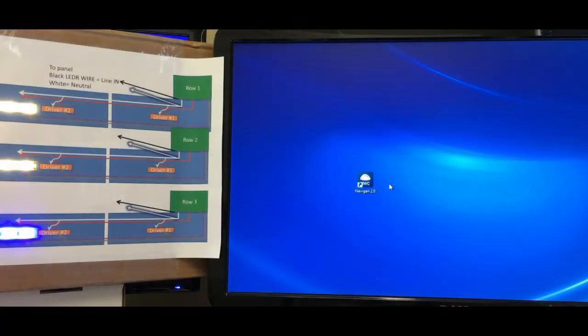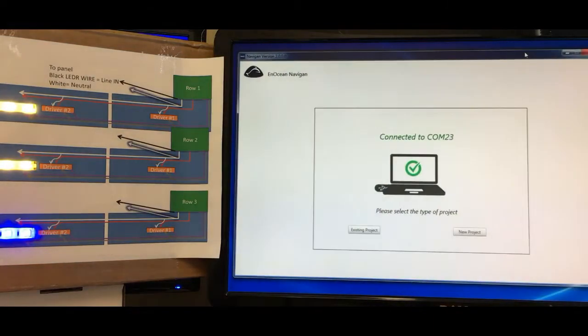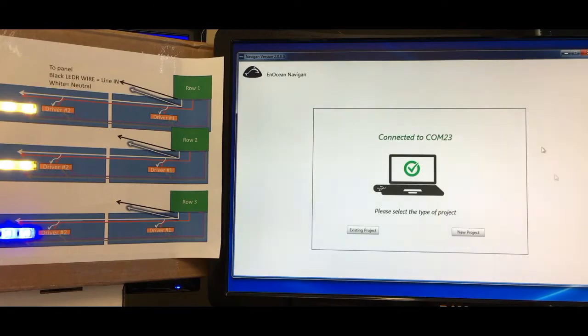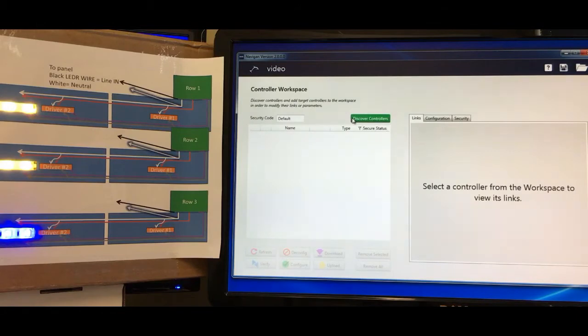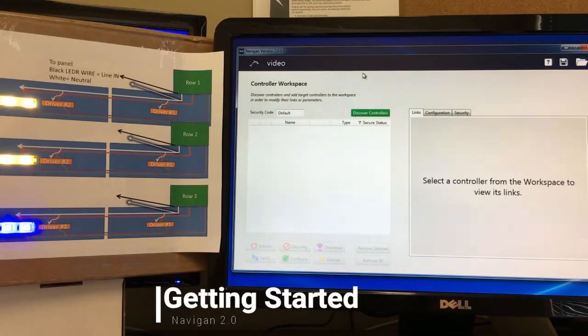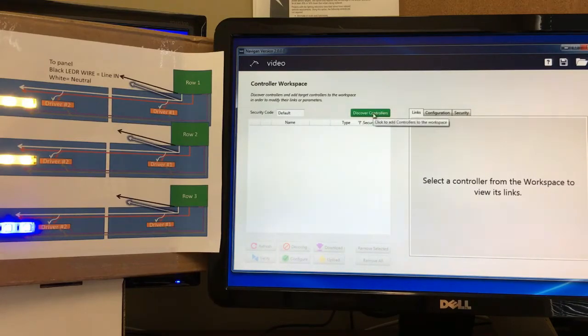In our setup we've got three rows of lights which basically mimic three controllers controlling three different zones of lights. We're going to get started by opening Navigant 2.0. With two screens here, I'll drag it over, and for this one we'd like to do a new project — we'll call this one 'video' and continue.